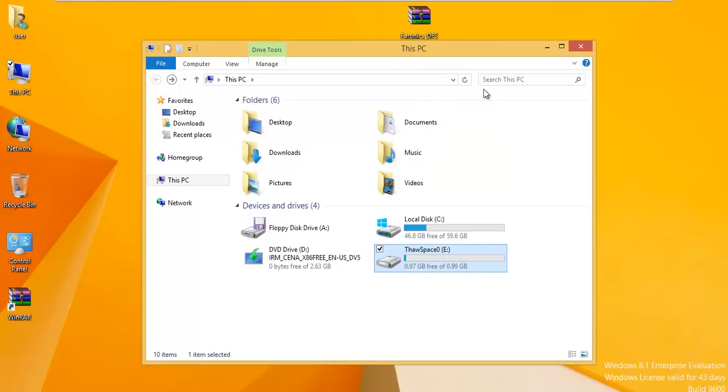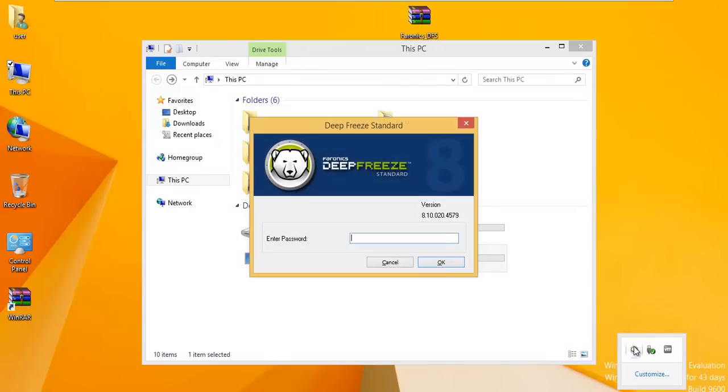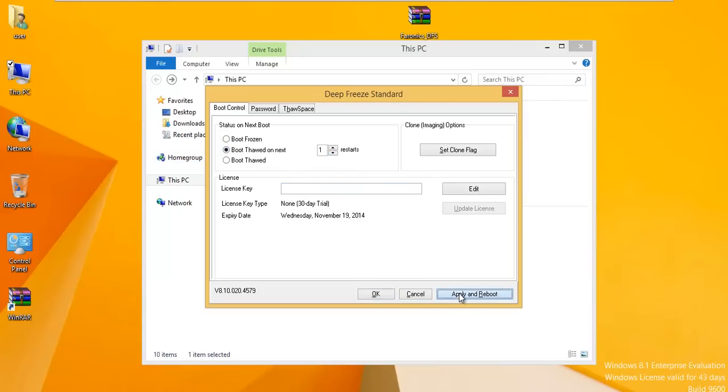If you do need to make changes to the PC, it's pretty easy. You open up this little tray down here and shift double-click on the Deep Freeze icon and enter your password. If you need to make changes to the desktop, uninstall or install programs, Windows updates, anything that would change this frozen PC, all you have to do is say boot thawed on next restart and apply and reboot.